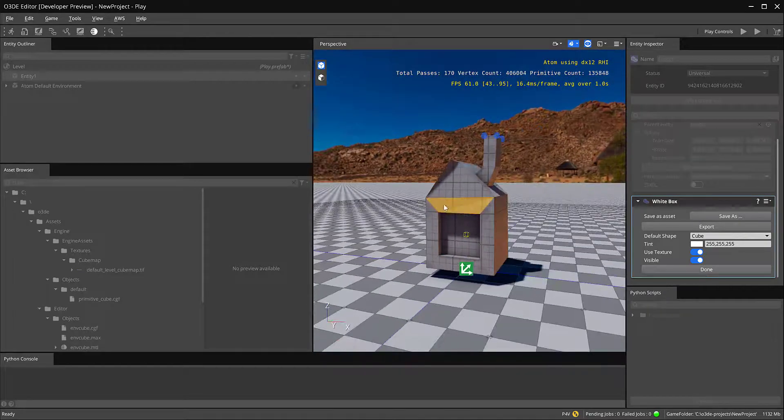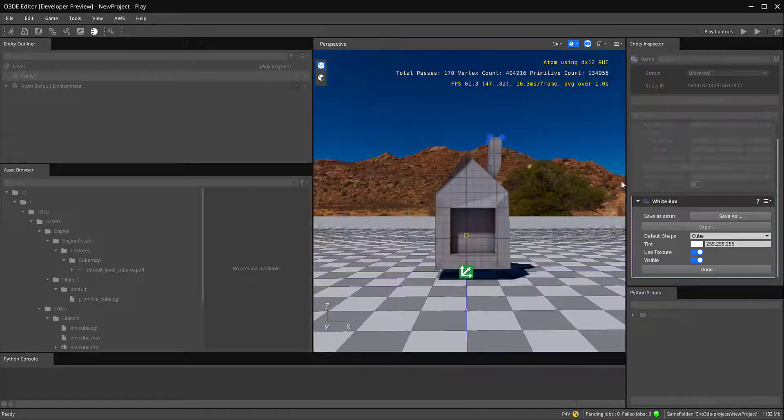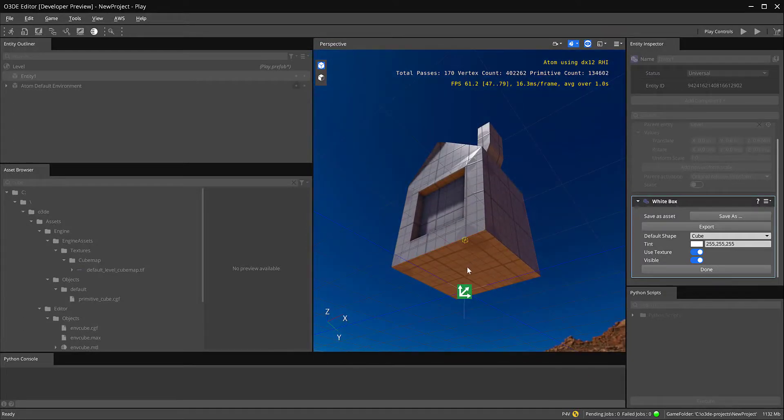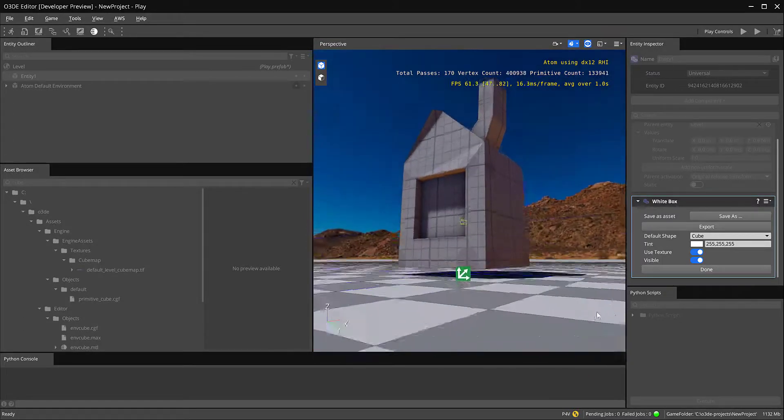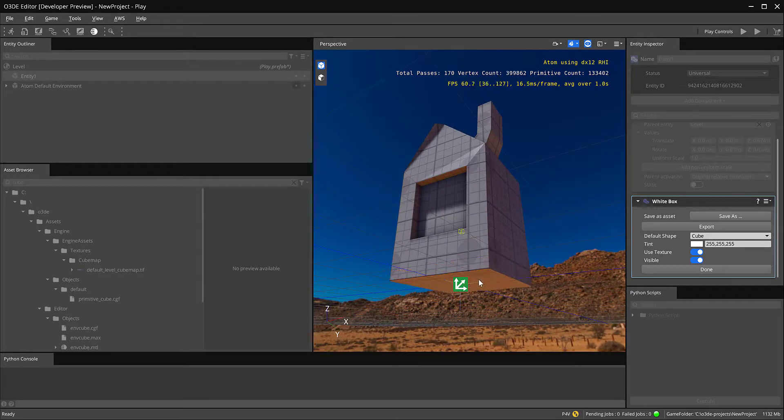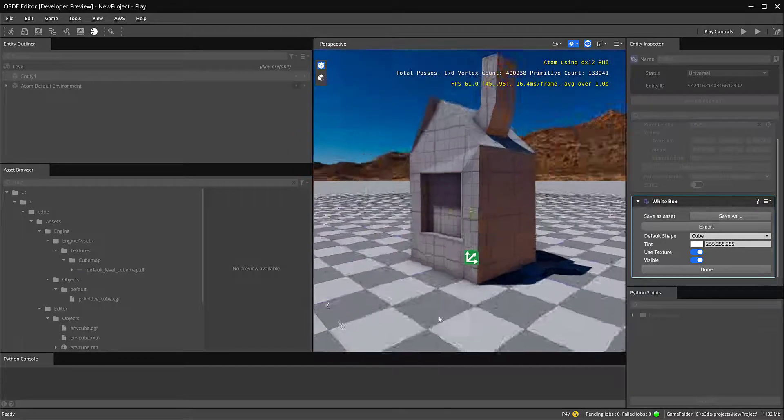Ideally, I would do it until the tool gets a little bit more flushed out, probably do it in Blender or Maya or Max or whatever your chosen 3D application is.